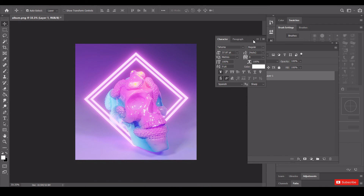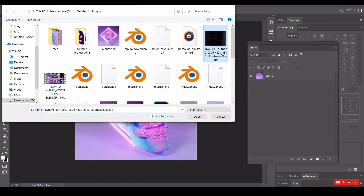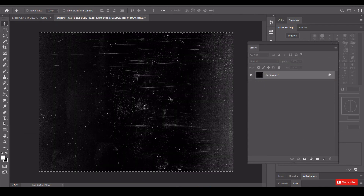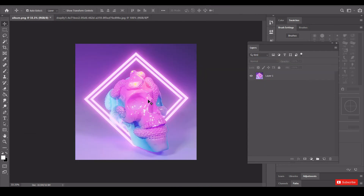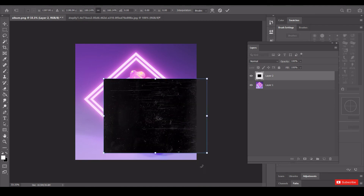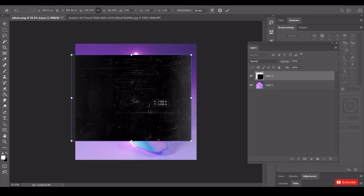Open the saved image in Photoshop. Open an additional image that you can get on the internet for free and follow the steps shown.